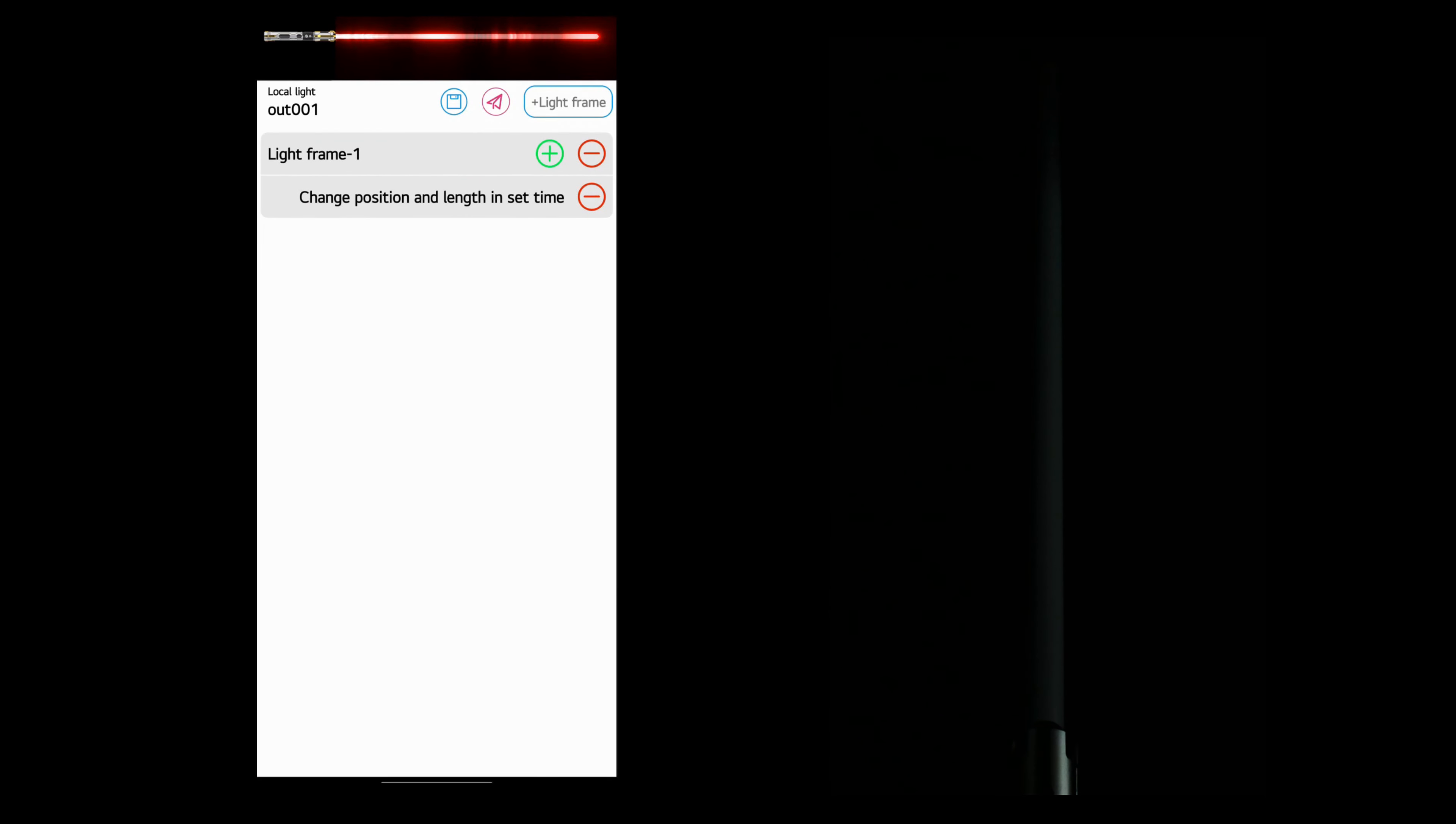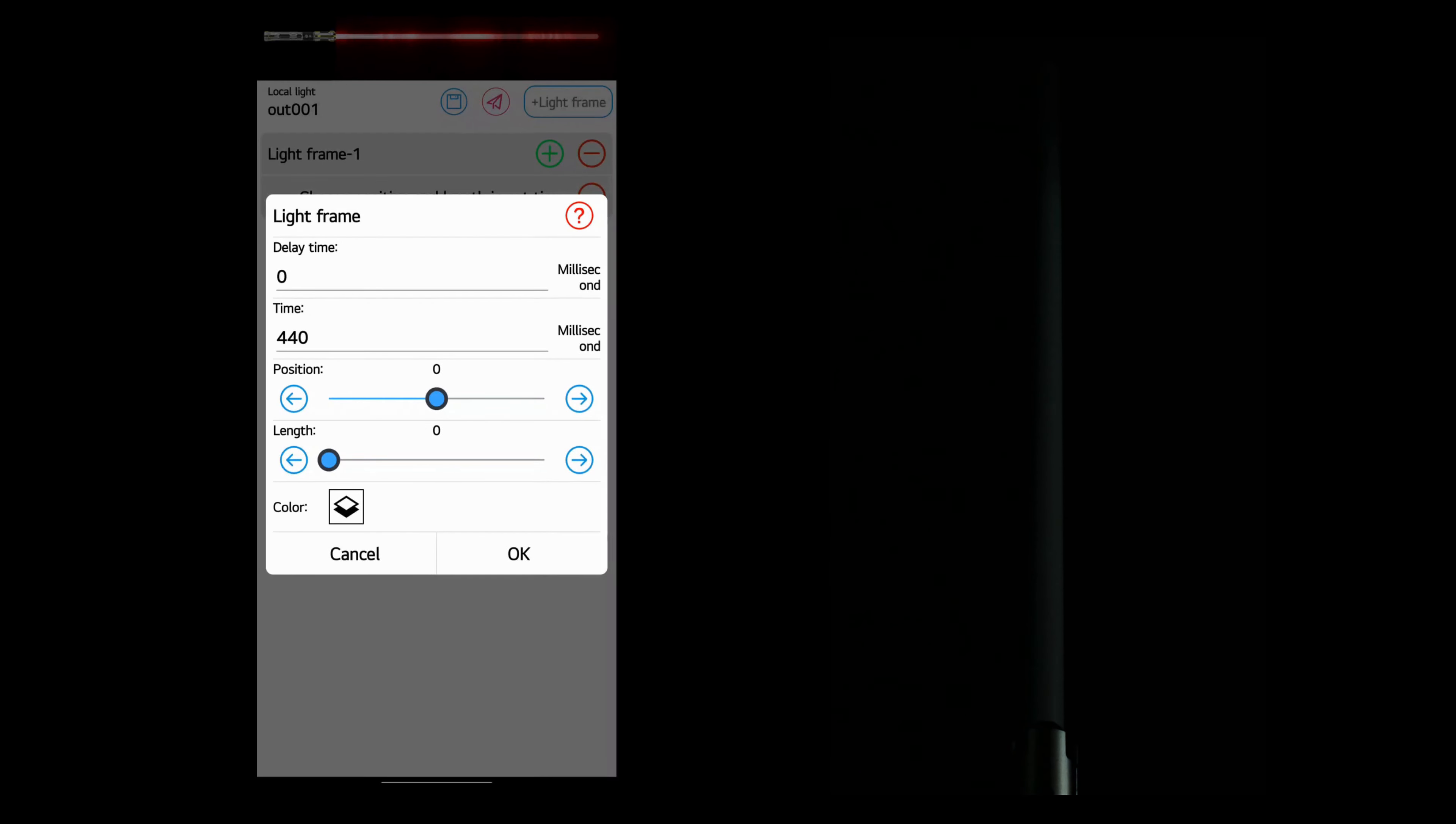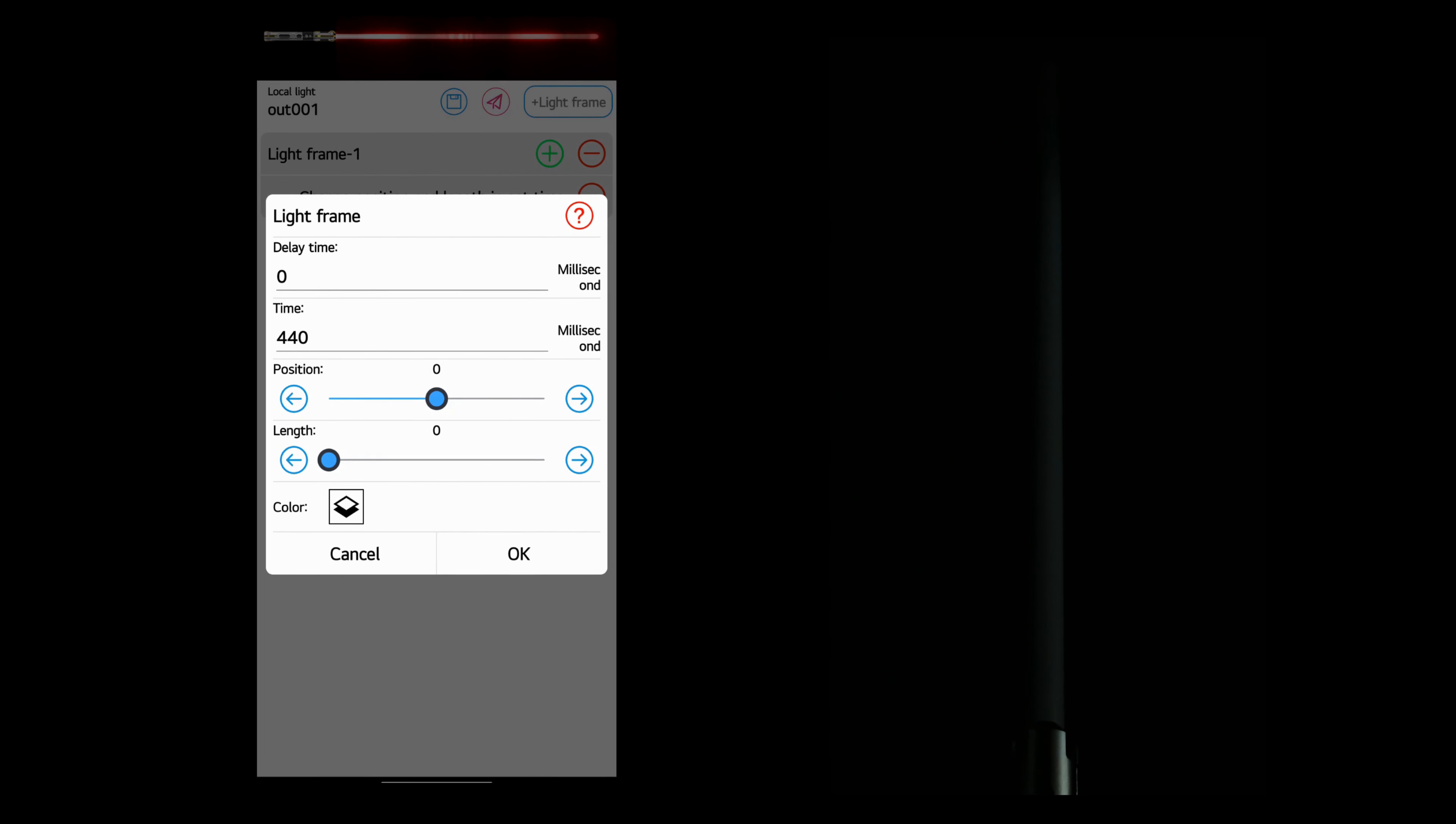Let's have a look at it. If we look at it here, we notice that there is one frame. And that frame tells us how the light will start. So the length we want to be zero because we don't want any light at the beginning. And position zero.